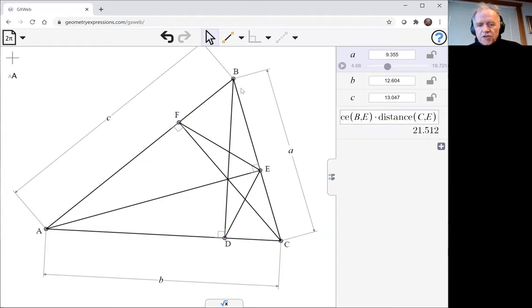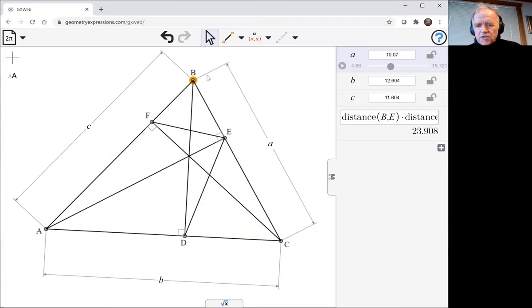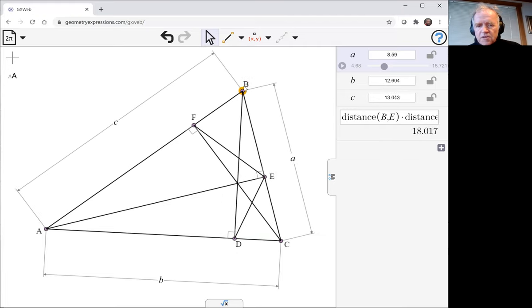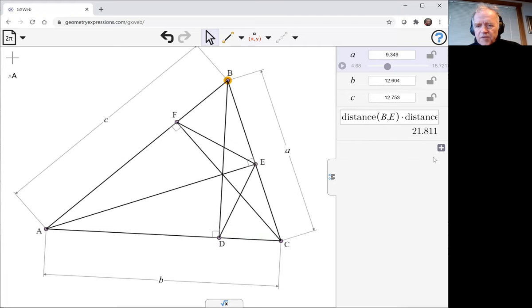Of course, that number changes as I move it around.